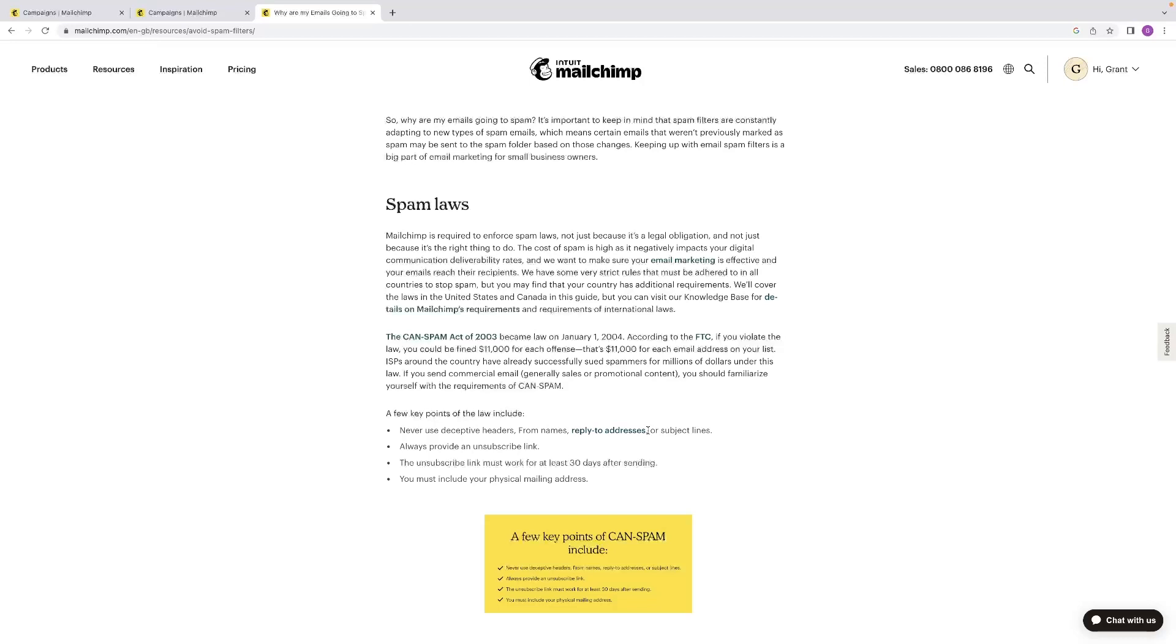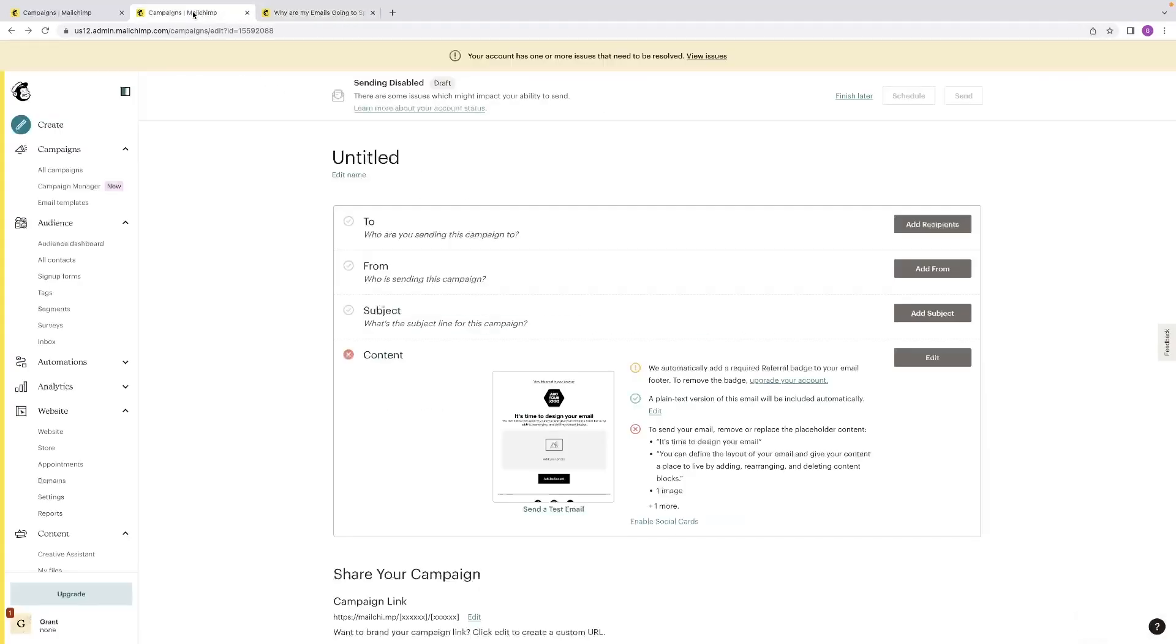And like it says, you must include your physical mailing address as well. So those are some things that you need to be very mindful of.